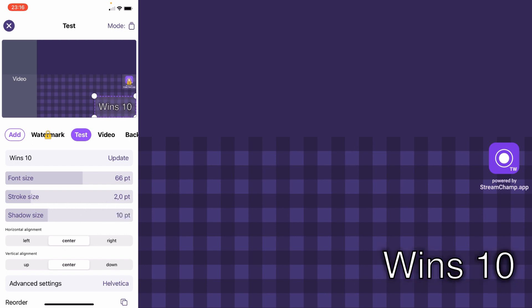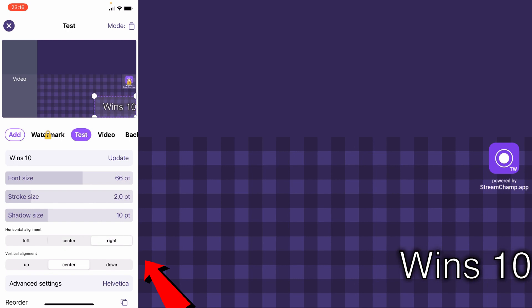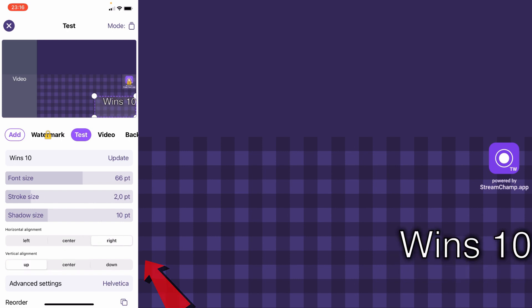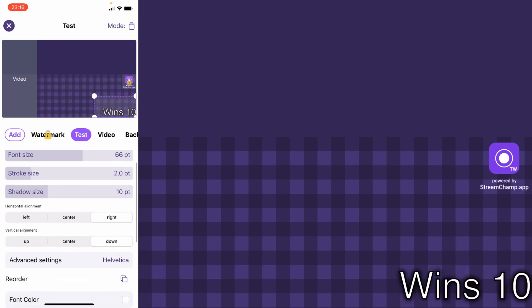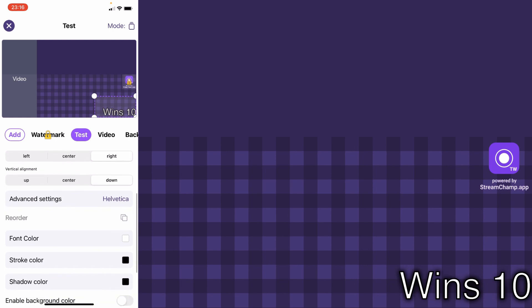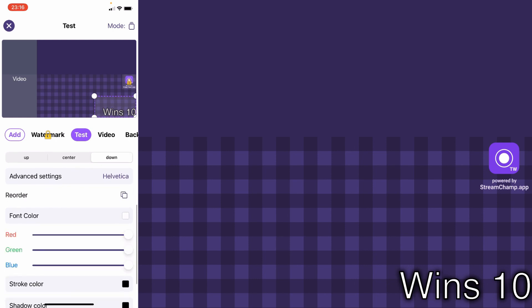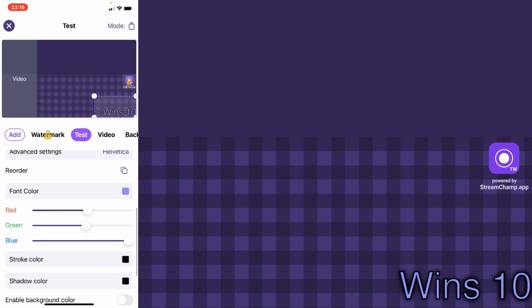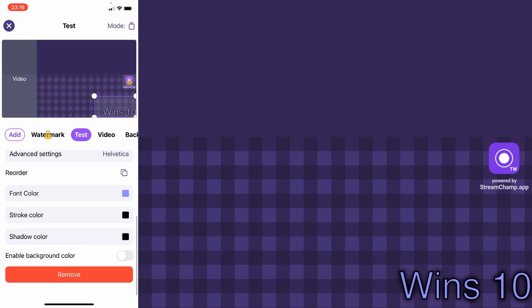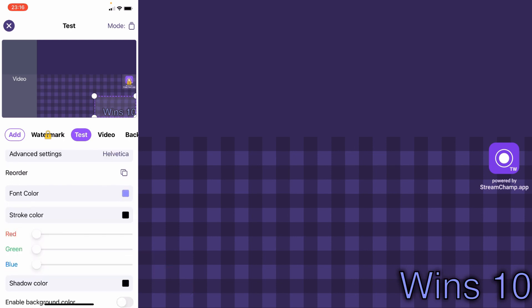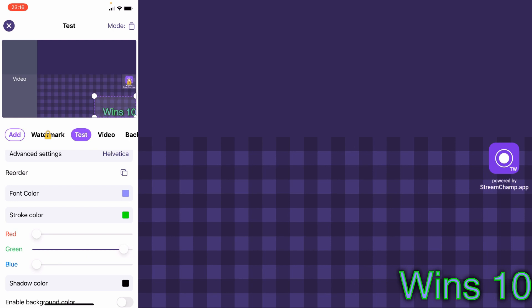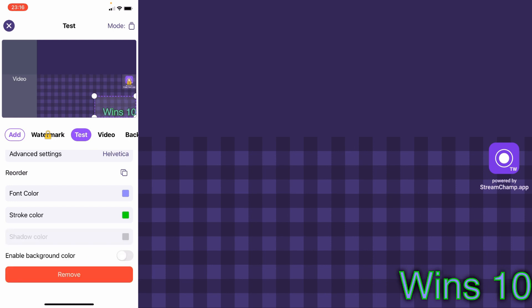Also, you can change the text alignment. You can change the font color, the stroke color, and the shadow color.